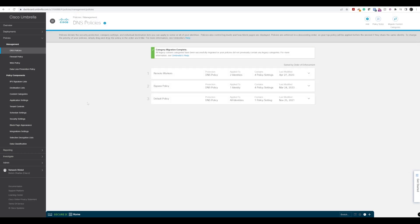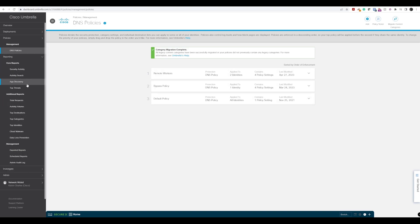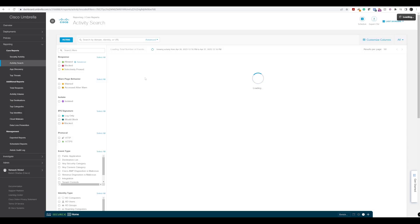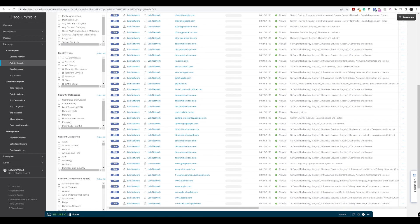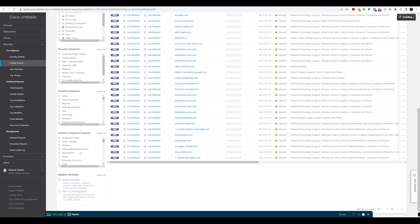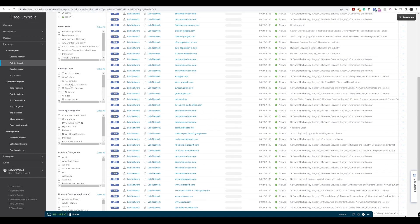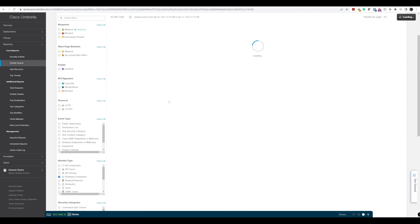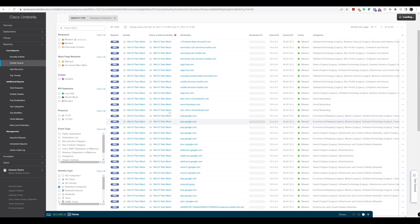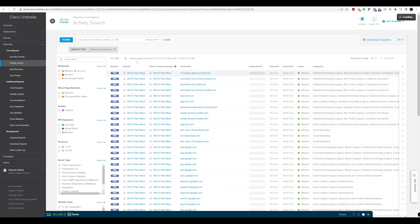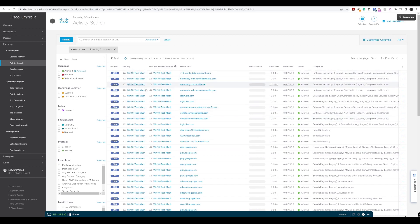That policy is now saved, and once applied, we should be able to go to our reporting. If we go to Activity Search, we should be able to search for the roaming computers once this takes effect. If we go to roaming computers, we can now see that we get information coming through.